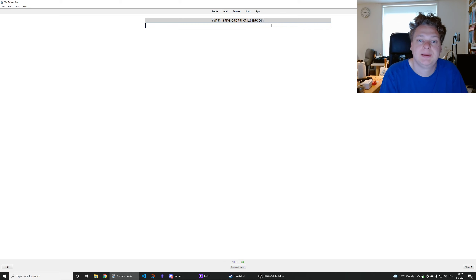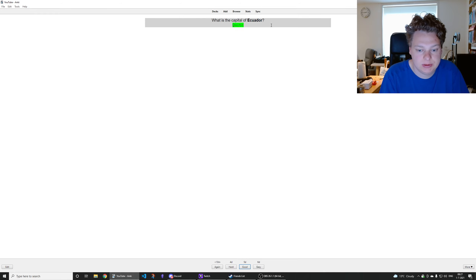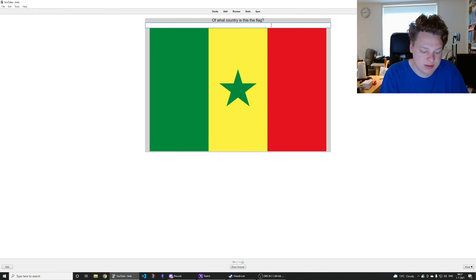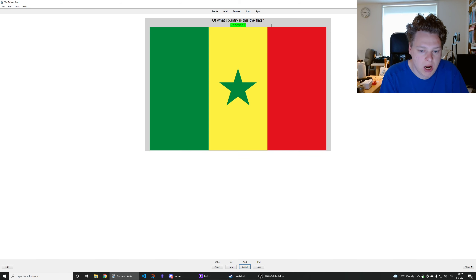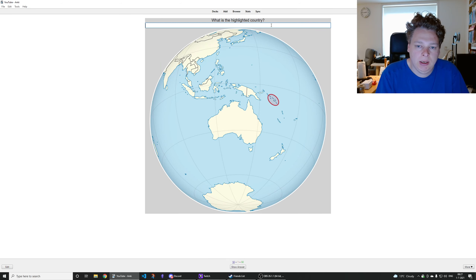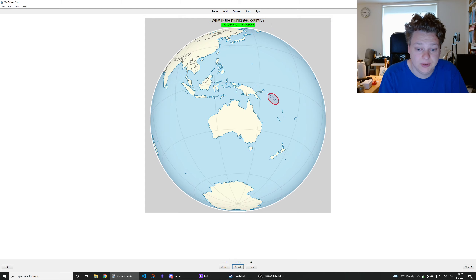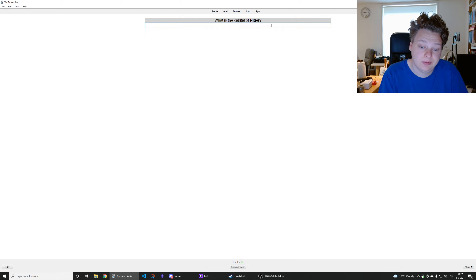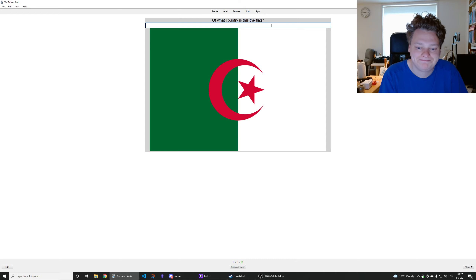Capital of Ecuador — yes. That's the Solomon Islands. Capital of Niger is Abuja — nope. That's the flag of Algeria.